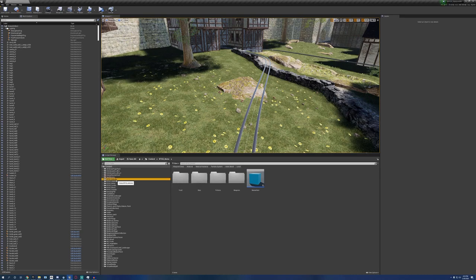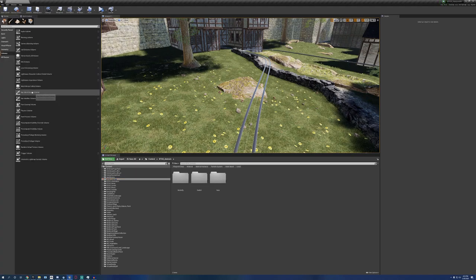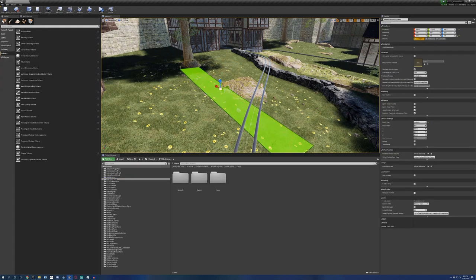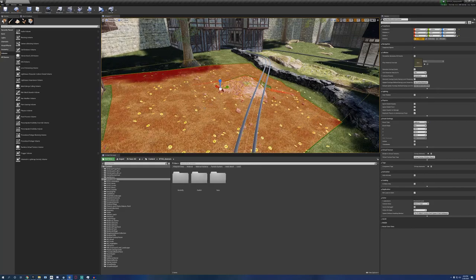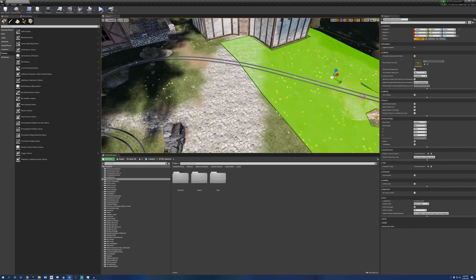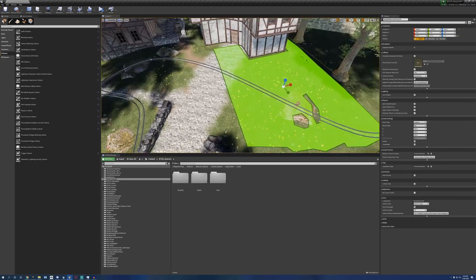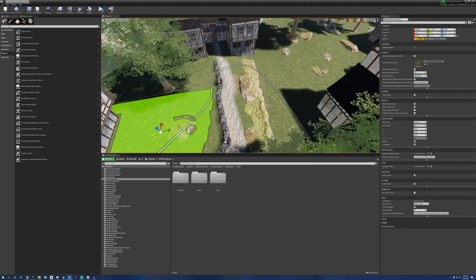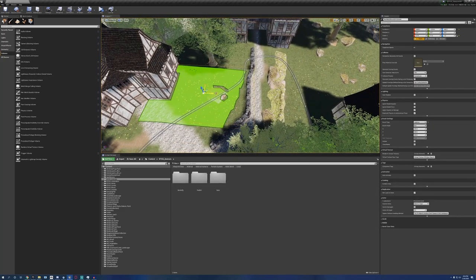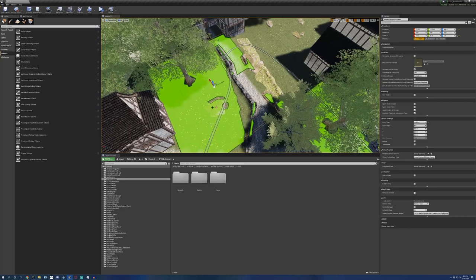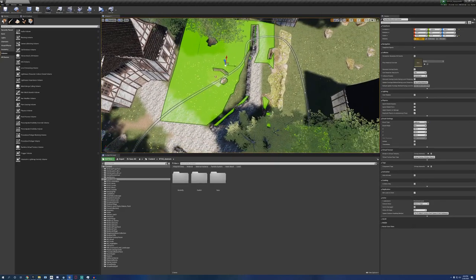So we're going to put some rabbits in here. We're of course going to need a navigation volume. Press P to toggle on the display of it. And we're just going to make this cover a good majority of this area right here. Probably right about like that.